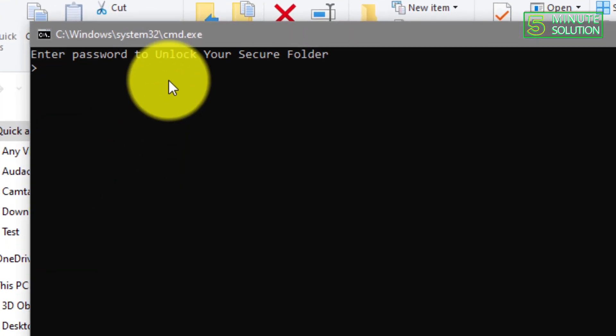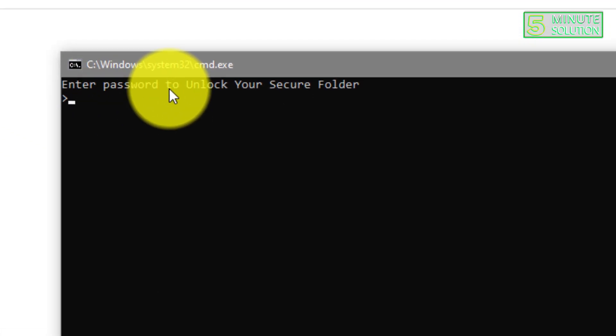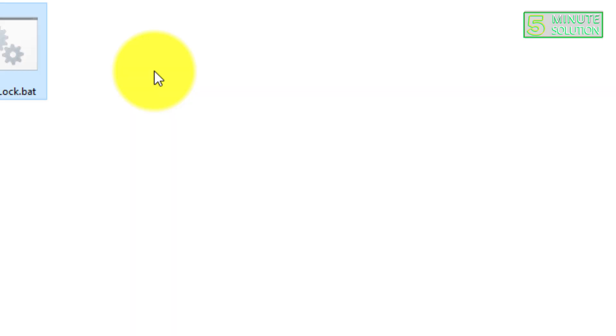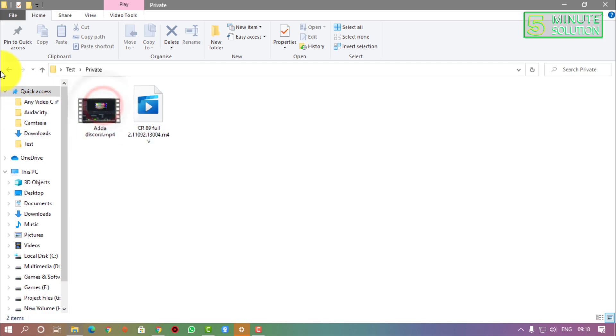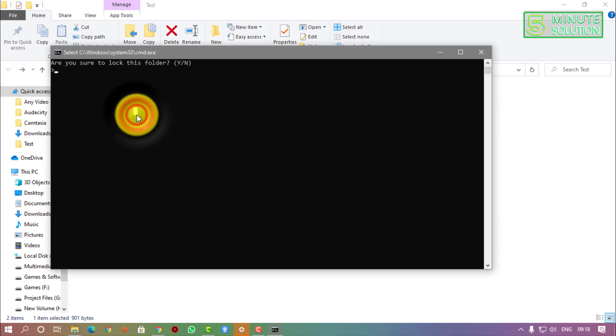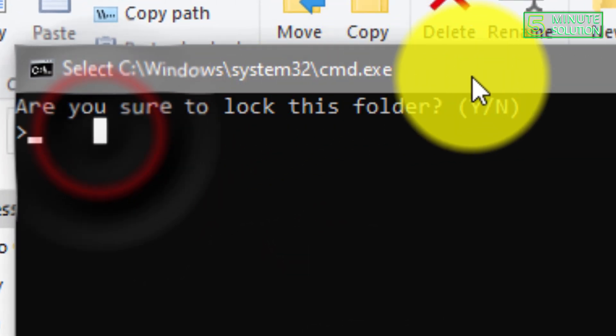So to unlock this folder, what you need to do is simply open the .bat file again and you need to just type the password which you have given, and then here you can see that your folder is back.